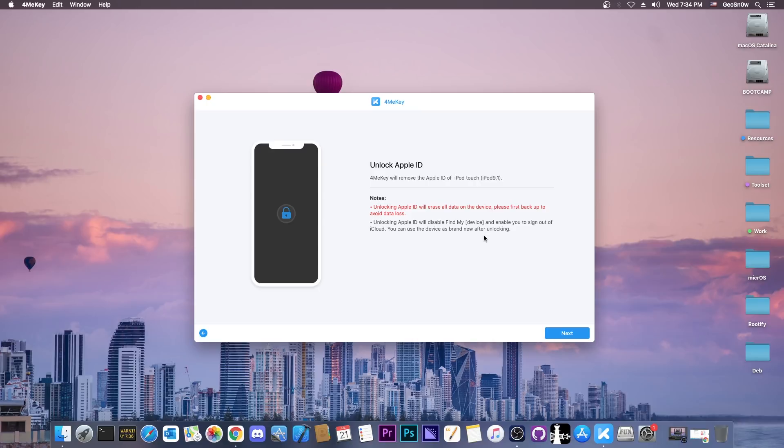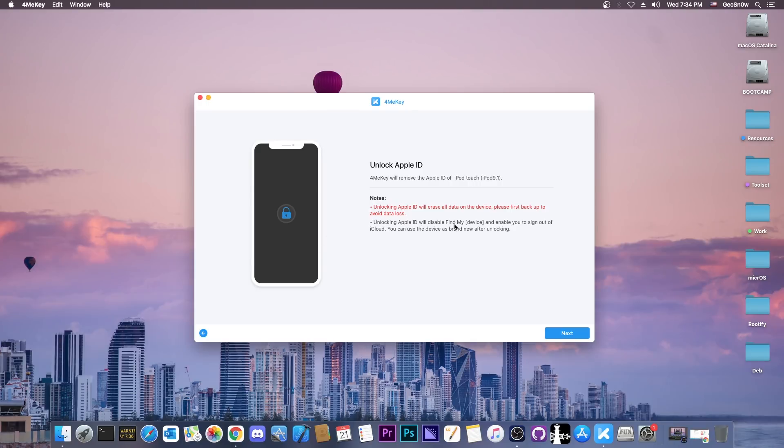But if I restore it to factory settings, the next time it powers on it's going to ask me for that Apple ID and iCloud activation. This will remove that Apple ID so that I can use mine in order to get apps. Unlocking Apple ID will disable Find My device and enable you to sign out of iCloud. You can use this device as brand new after unlocking and put your own Apple ID to activate the device.